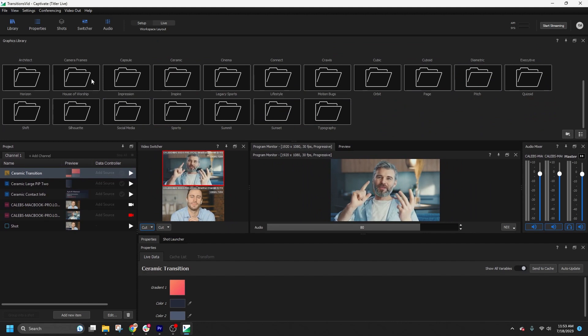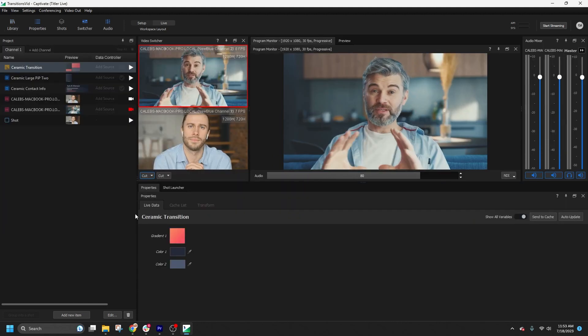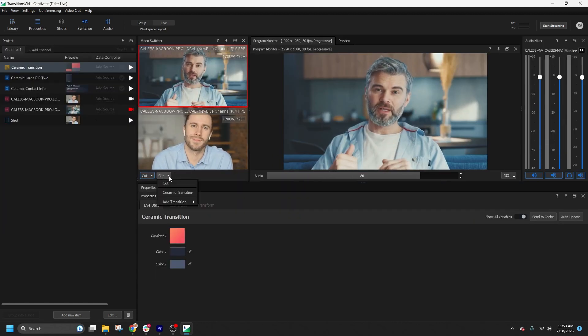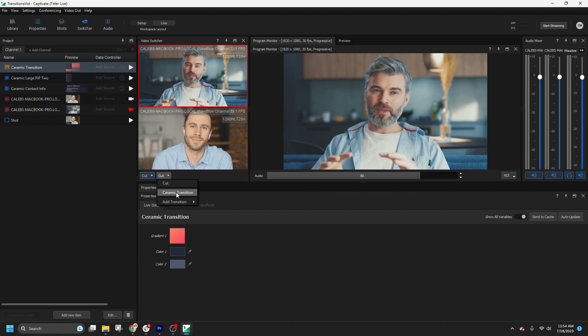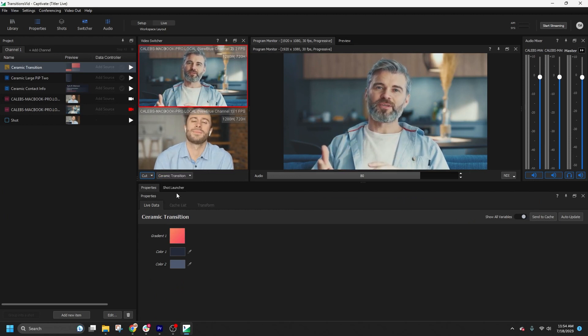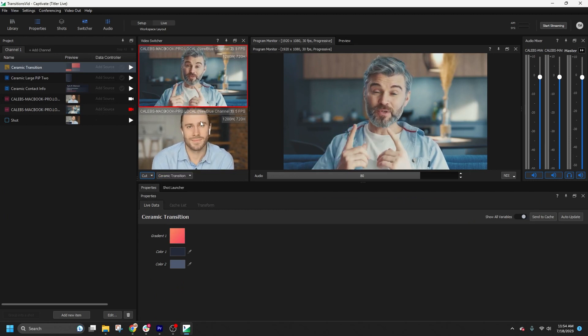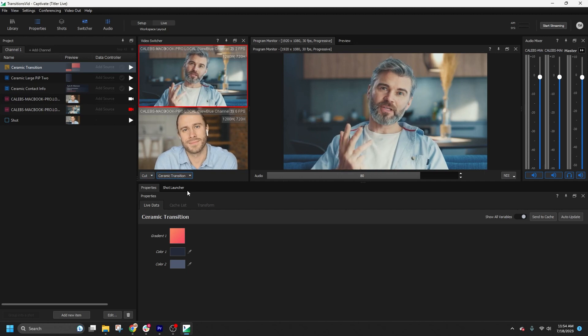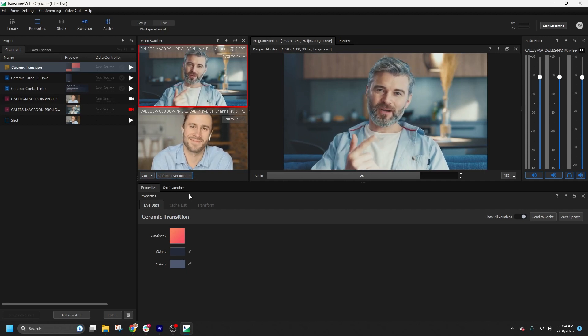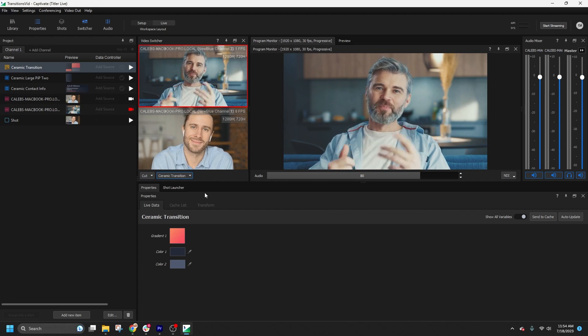To select an arm transition, simply select it from the dropdown list in the switcher panel. For example, let's choose Summit Transition. I will click on the transition to arm it, and you can see that the button is now highlighted in blue to indicate which transition is active.